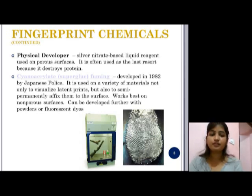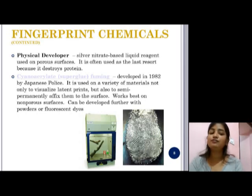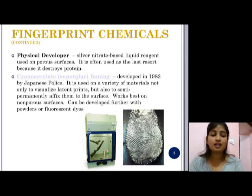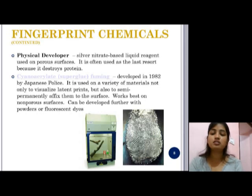Physical development is a method for detection of fingerprints. It is a technique used for processing evidence found at crime scenes that is porous in nature, including paper, cardboard, clay items, and currency notes.